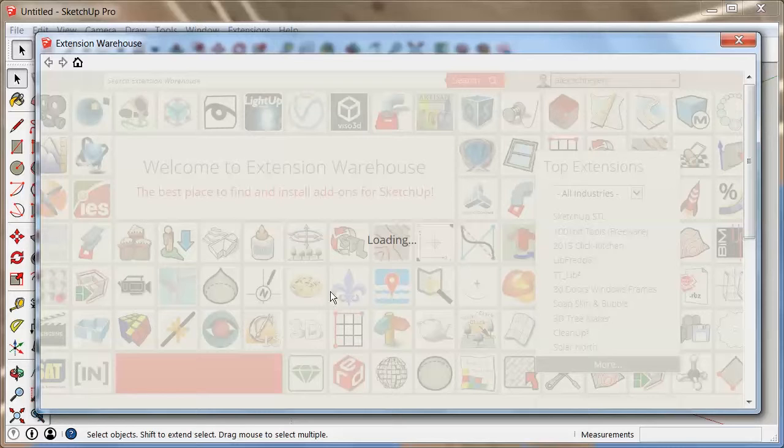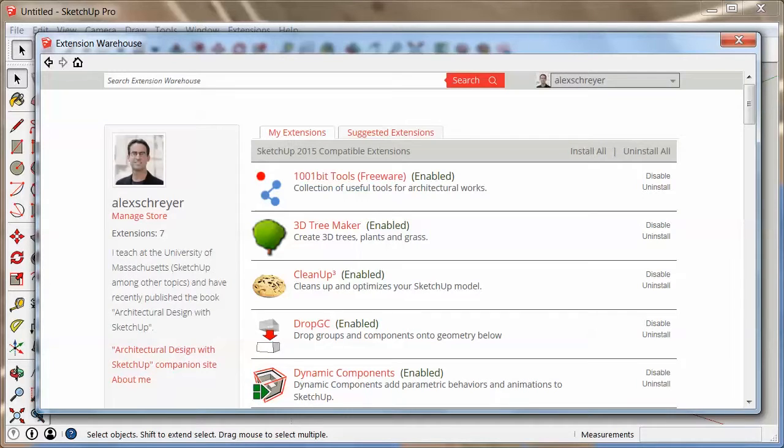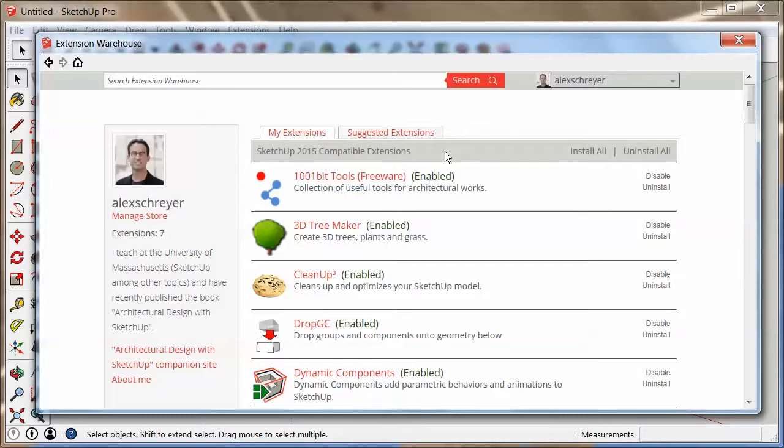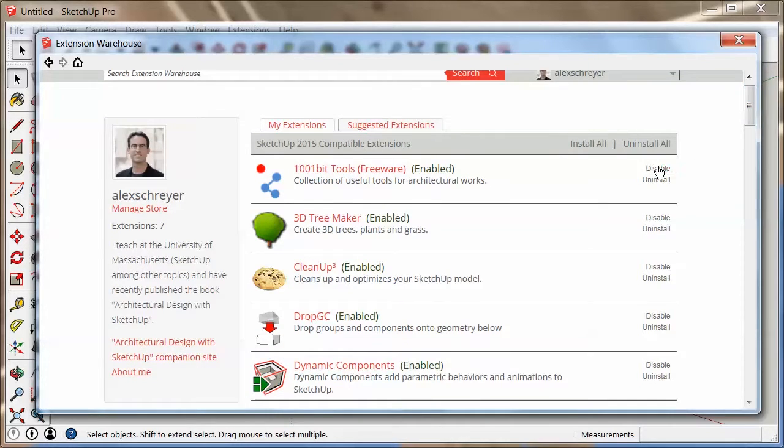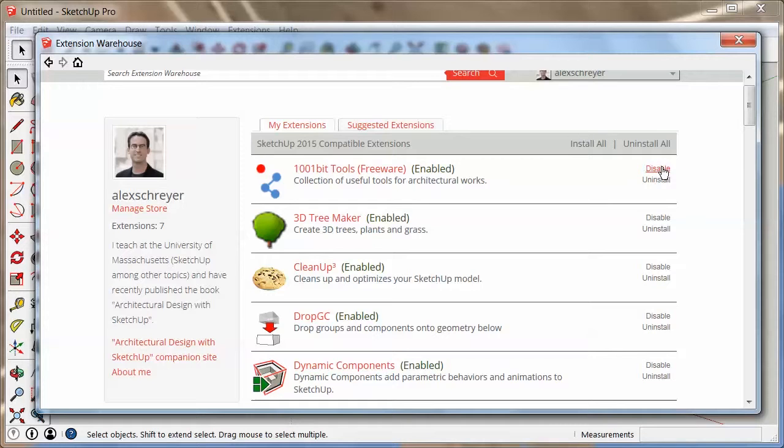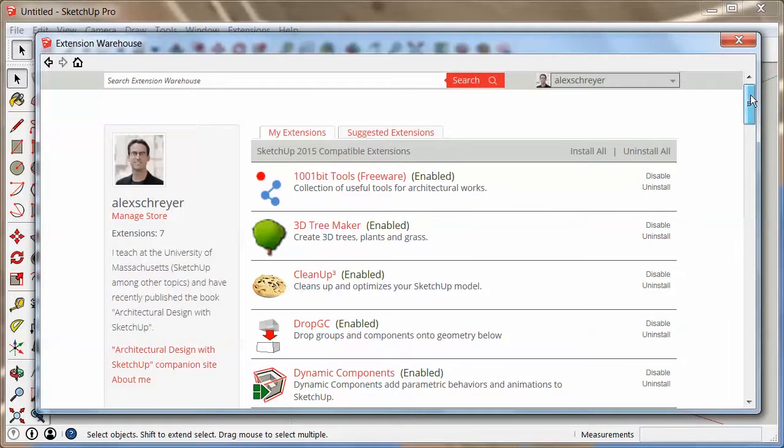Once this loads and once you're in, at that point you can see which extensions are installed on your machine. You'll see a list right here. And you'll see up here, these are SketchUp 2015 compatible extensions because that's the version that I'm running right now. This is where you can uninstall all, install all. Or you can disable individual extensions right here and uninstall them very conveniently. It works really well.